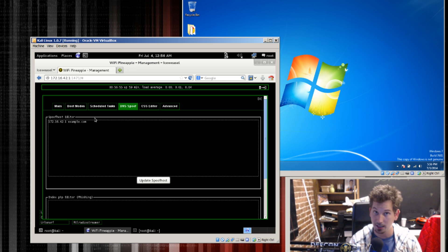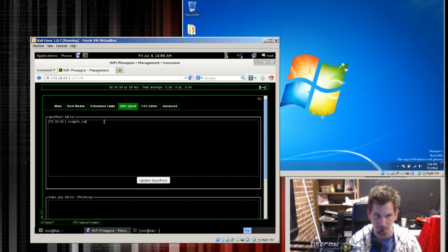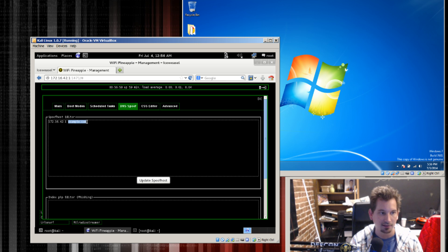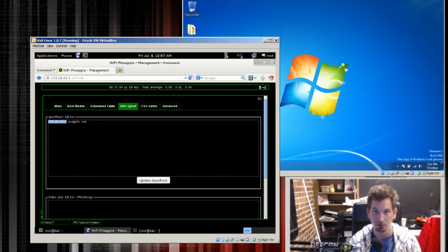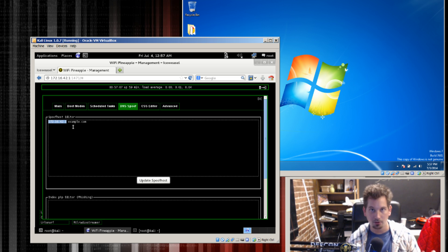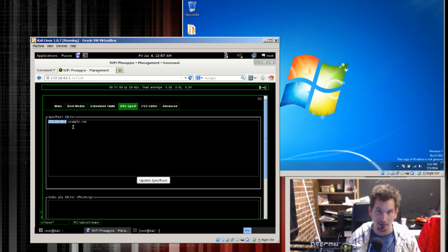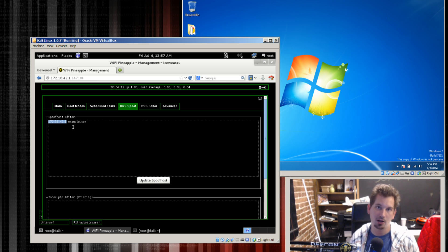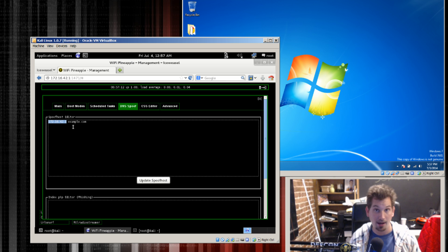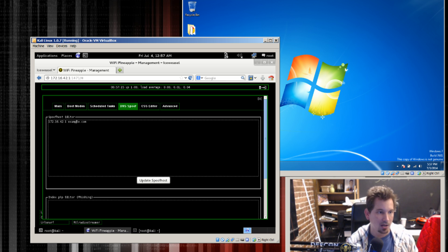In the example that comes by default you would see example.com gets redirected to 172.16.42.1. So if I were to turn on DNS spoof and then go to example.com from one of the clients I would actually get the web server running on the Pineapple rather than the true example.com.